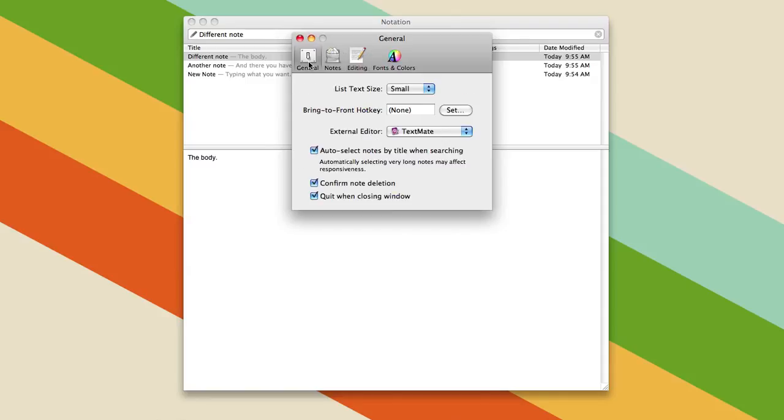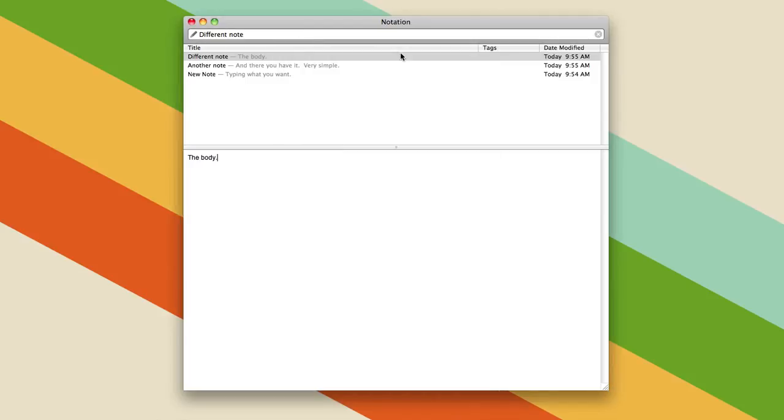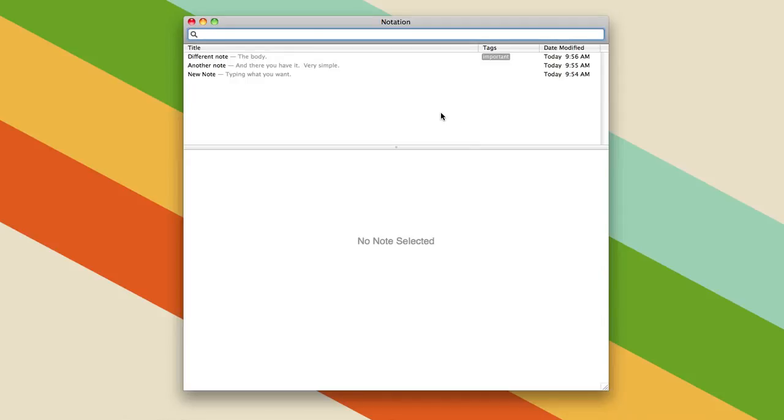Basically there's not a whole lot here, but you can change a few things. And then of course, if you wanted to tag a note, say this one's important, you can do that too. And that way, if you type important, you'll get all the notes that are tagged with that.